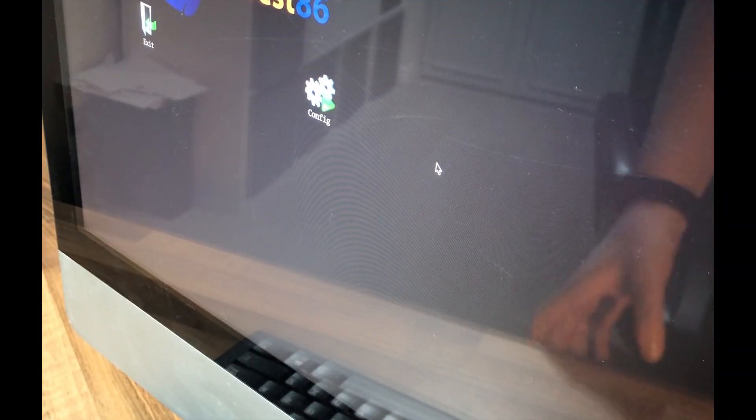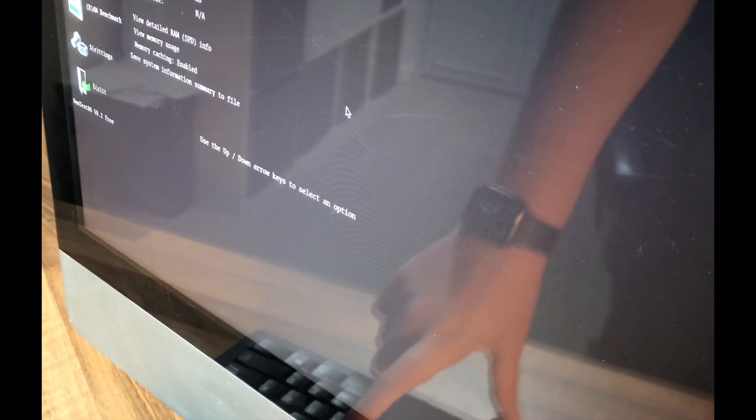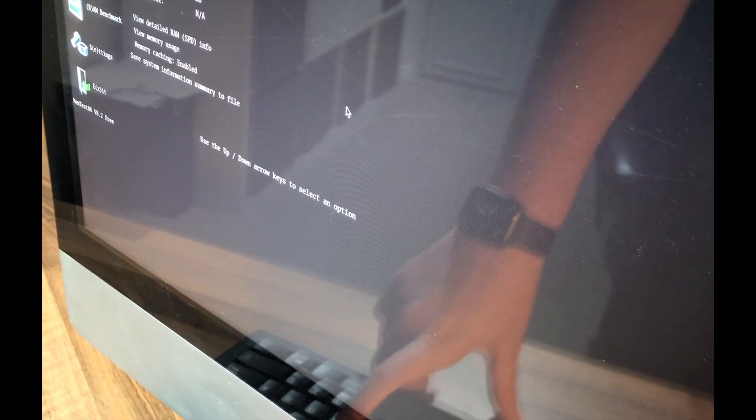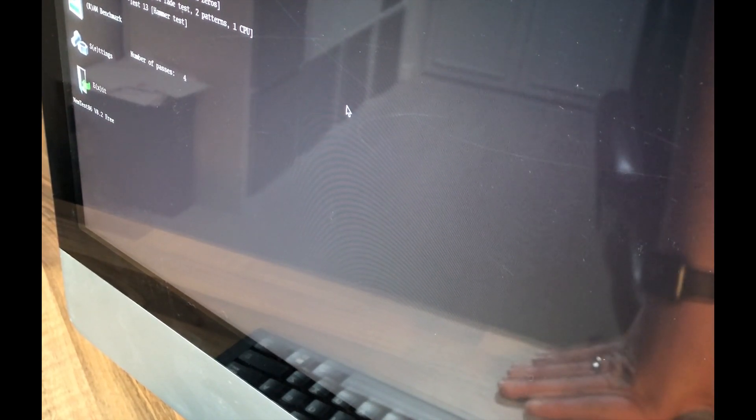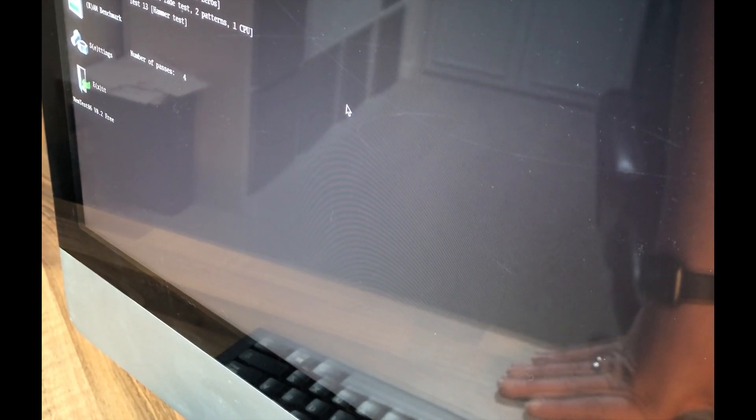Okay, so once you get to this stage, what you want to do is select Config on the right-hand side. Again, if the mouse isn't working, just use the keyboard. And then what we want to do then is press T on the keyboard for test selection. Now I always recommend test 5, as it seems to be pretty quick.